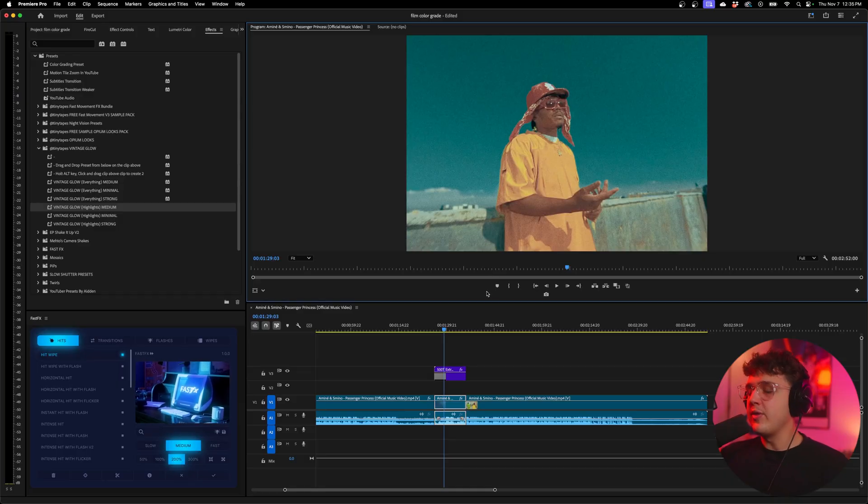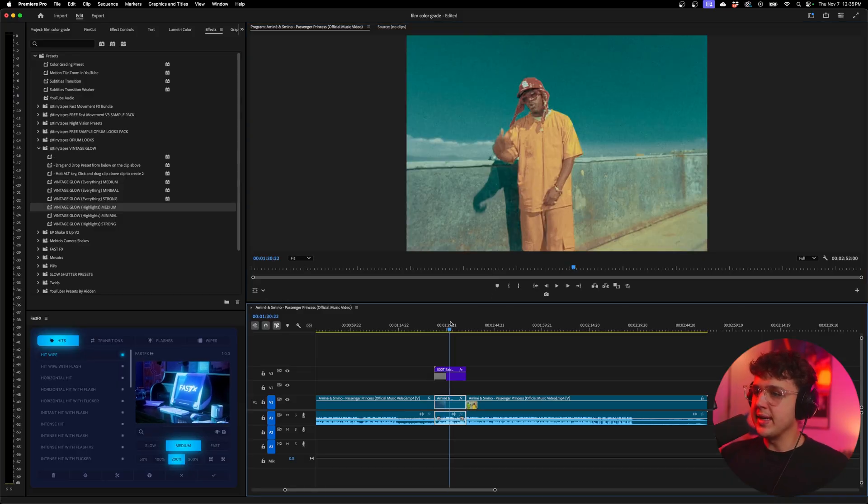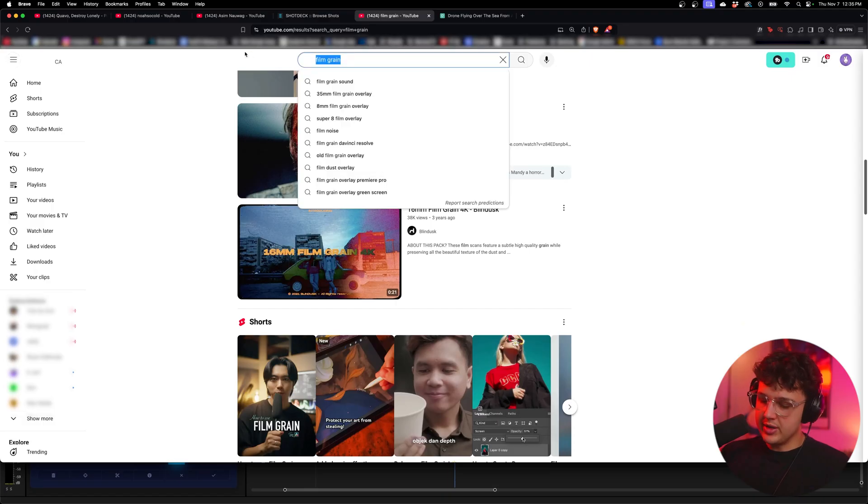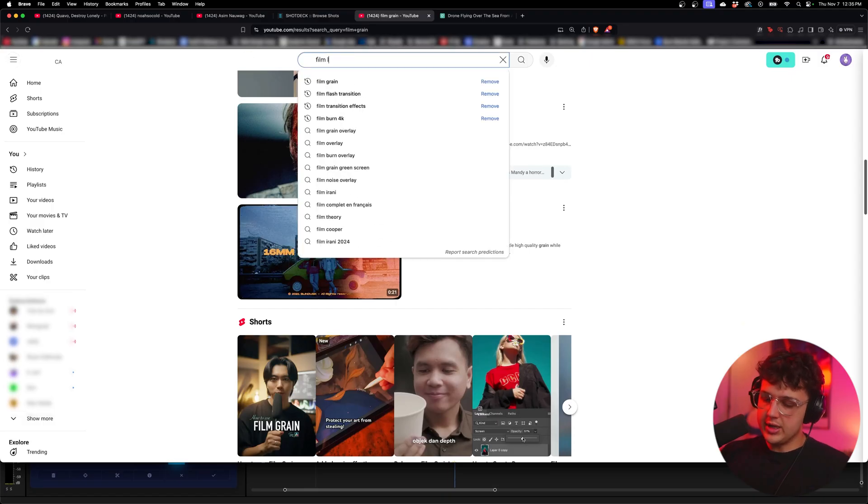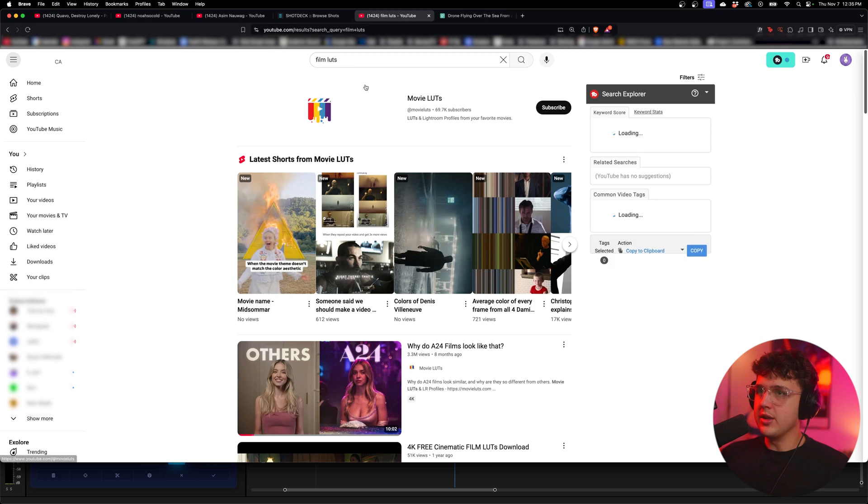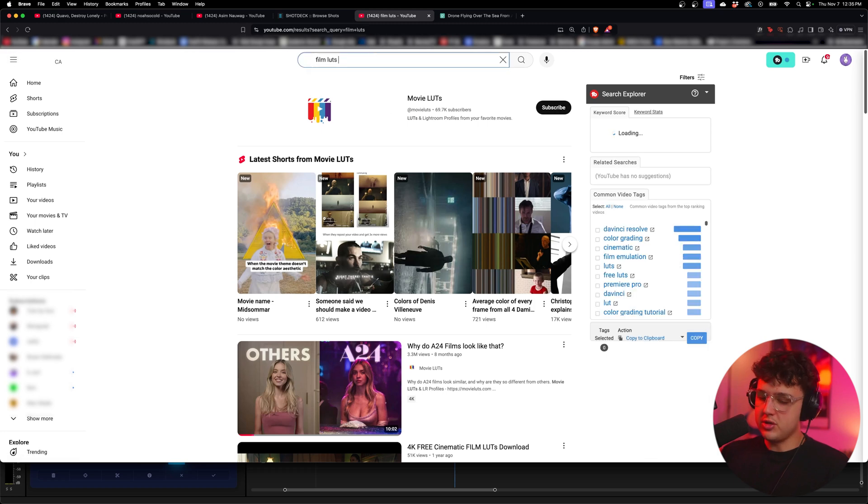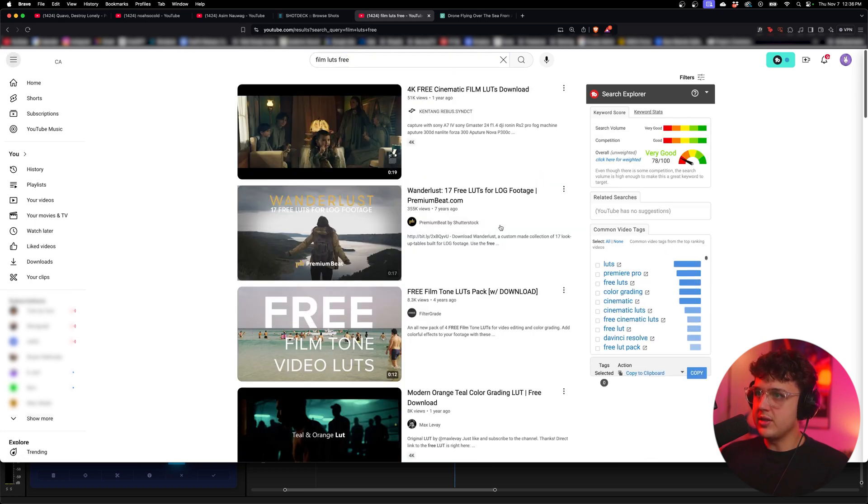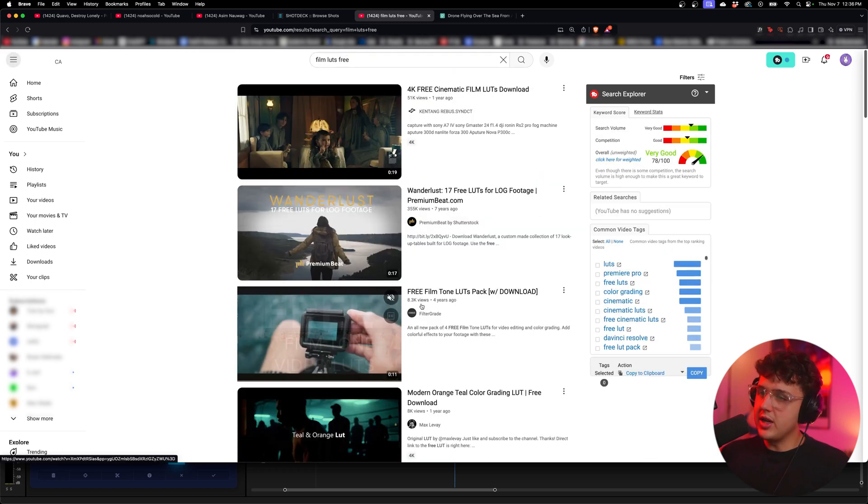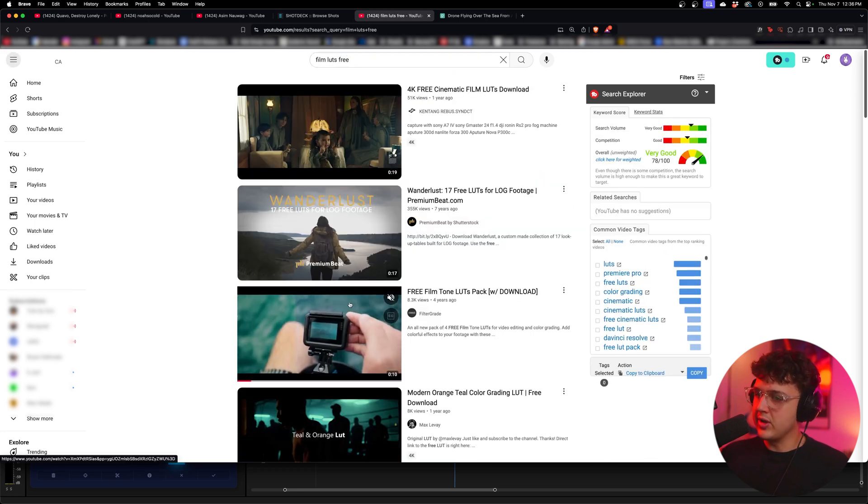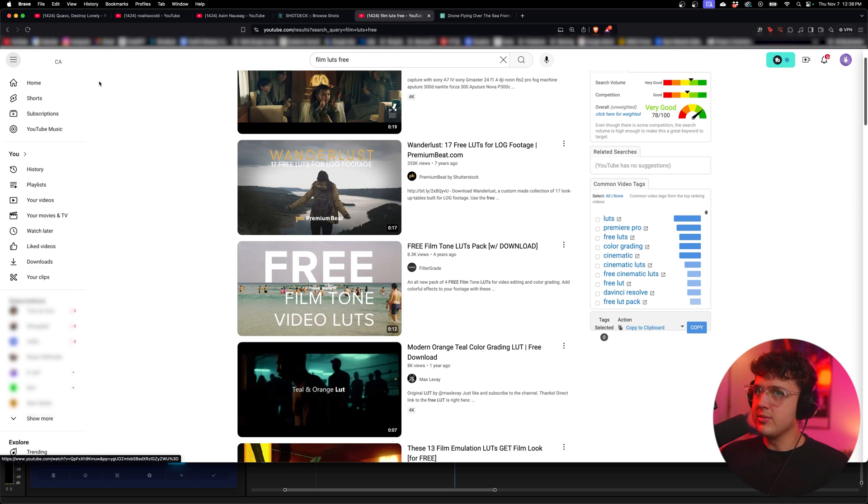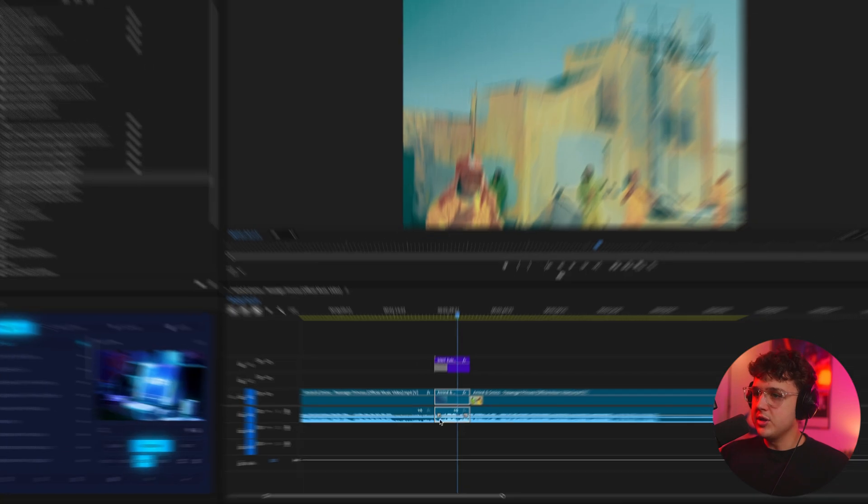The grain and halation and everything is a lot better inside of Dehancer, but this is pretty much a free way to do it. If you don't want to use my LUTs, you guys can go on YouTube and search film LUTs and there'll be a ton of free ones. Just search free 4K free cinematic film LUTs, free LUTs. There's tons of free LUTs on the internet and you can tweak them to your own liking.